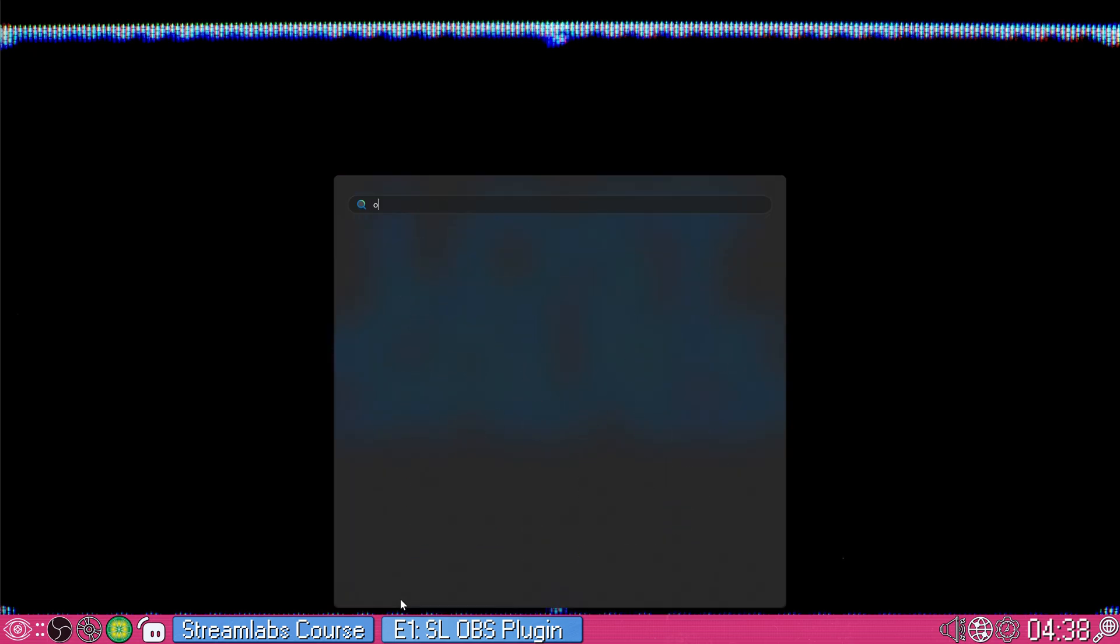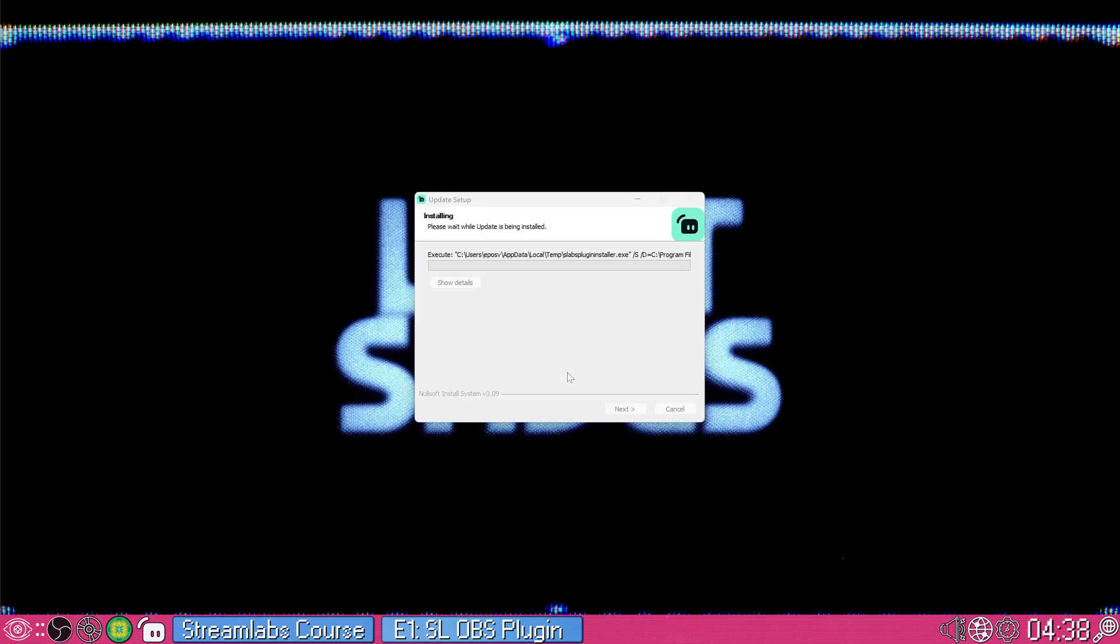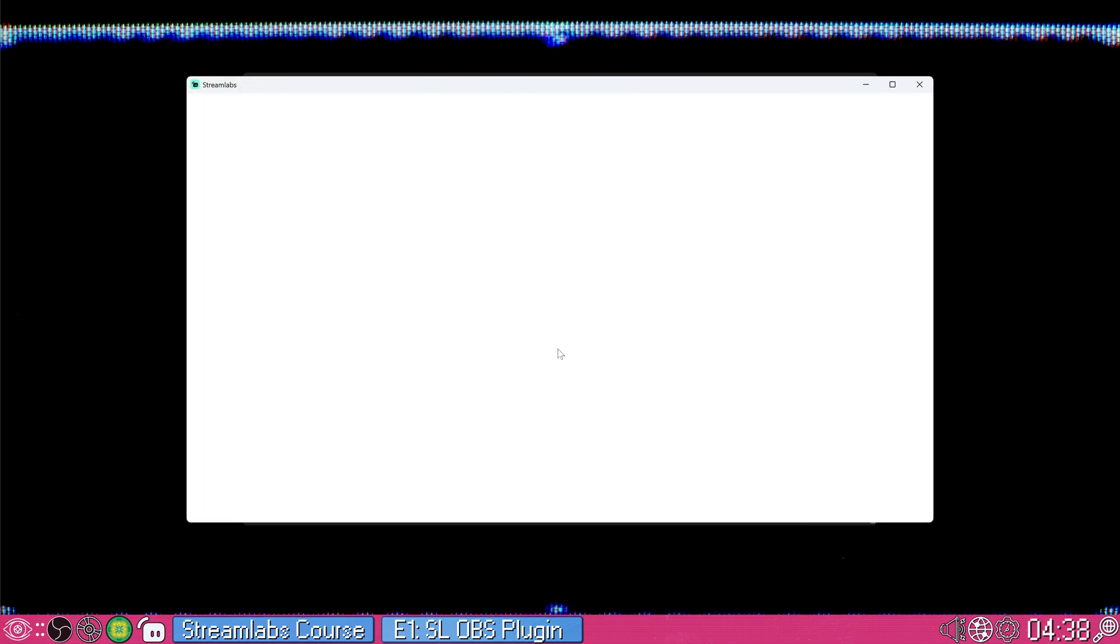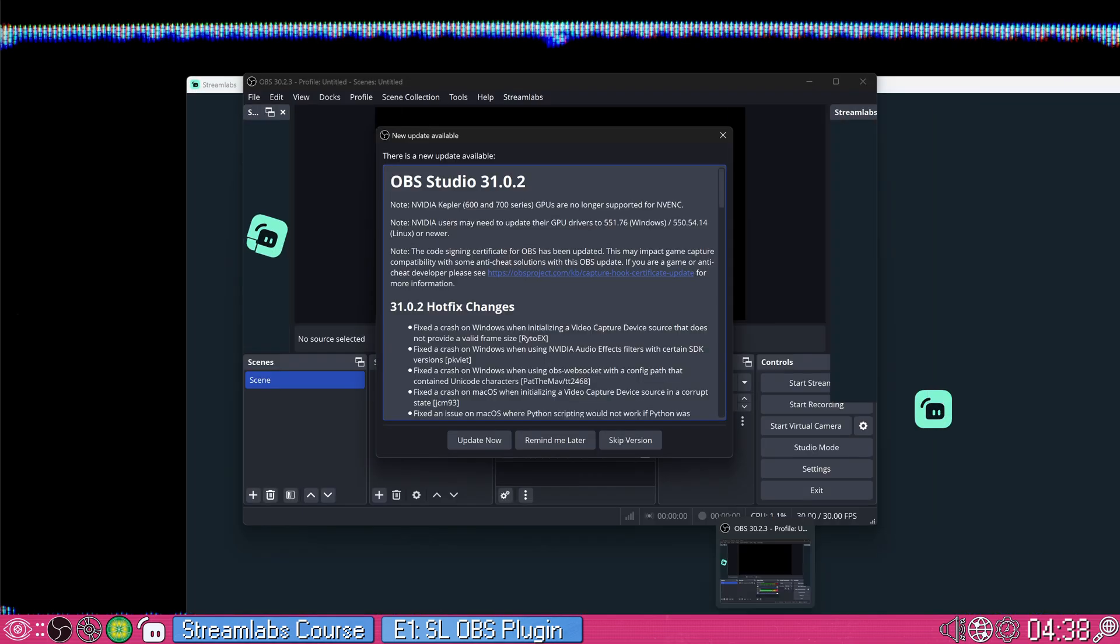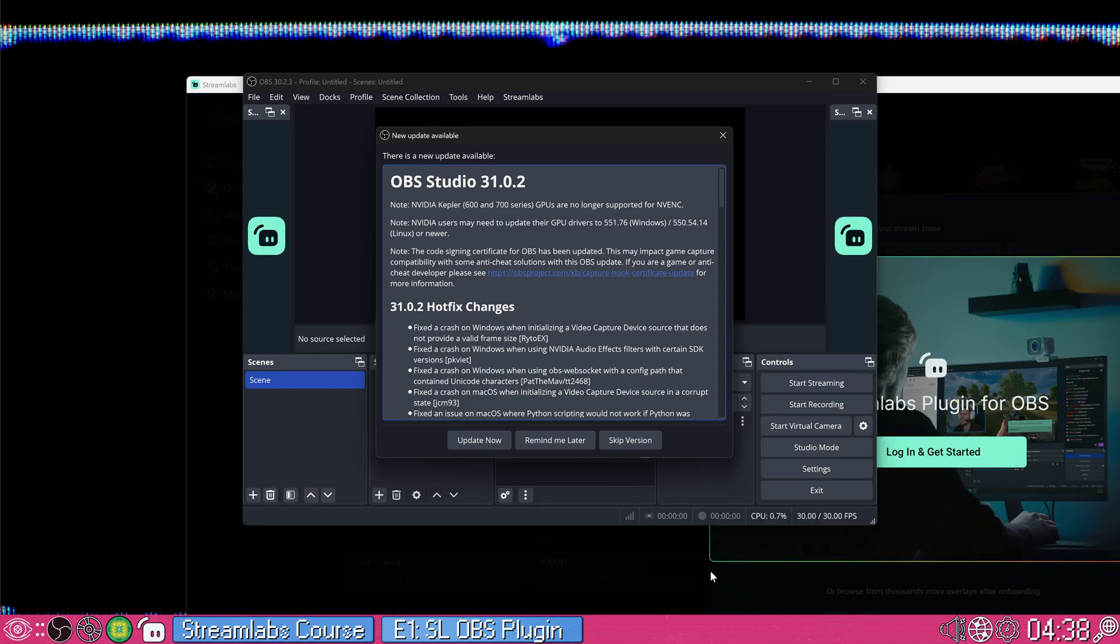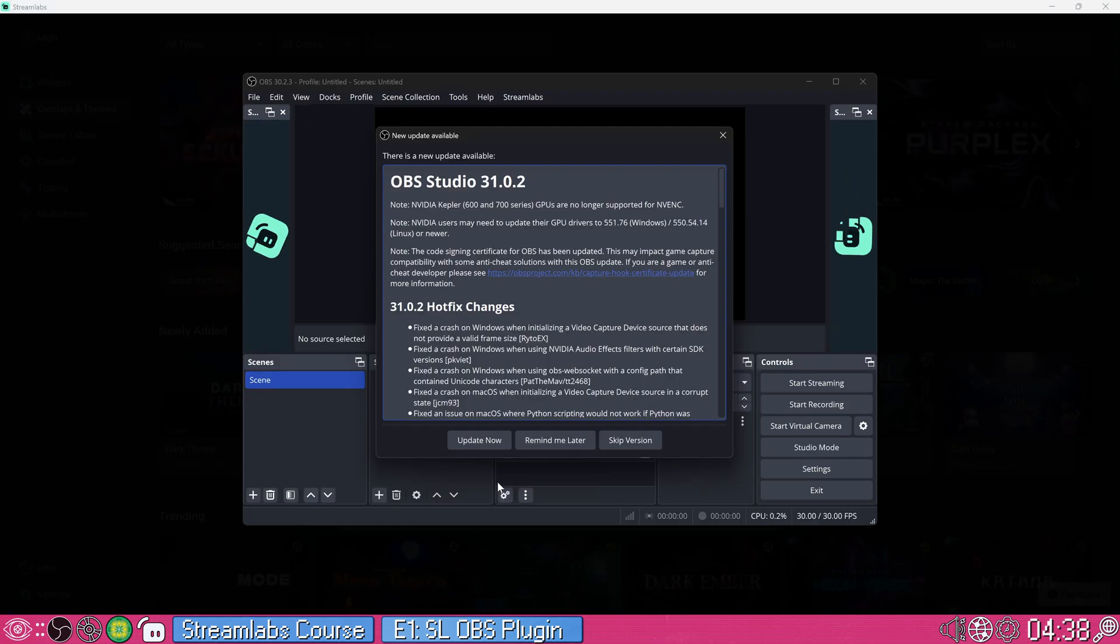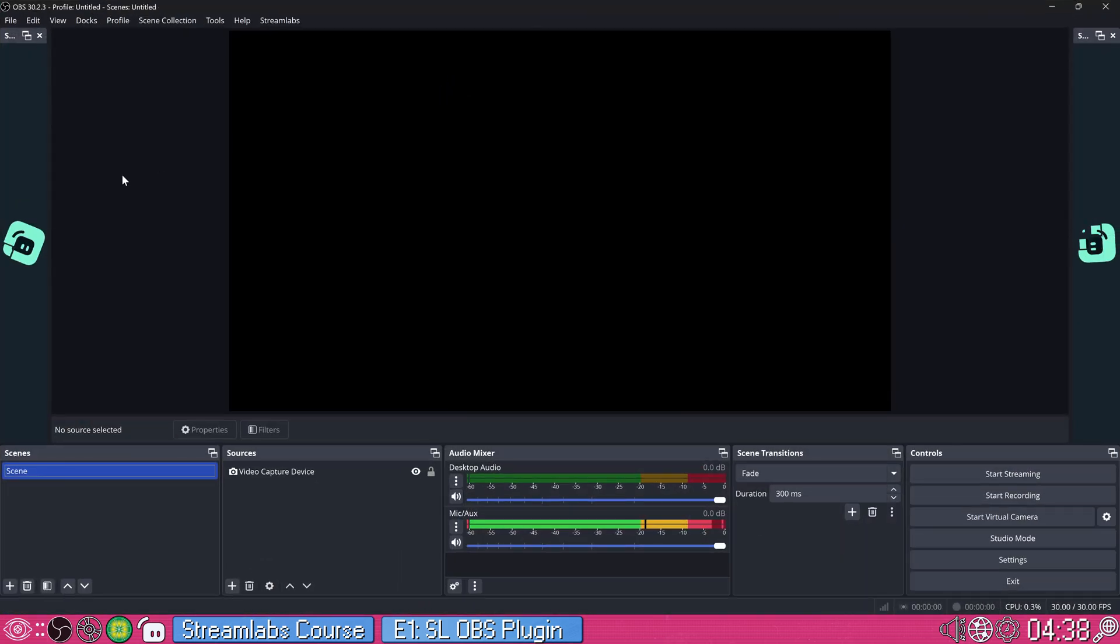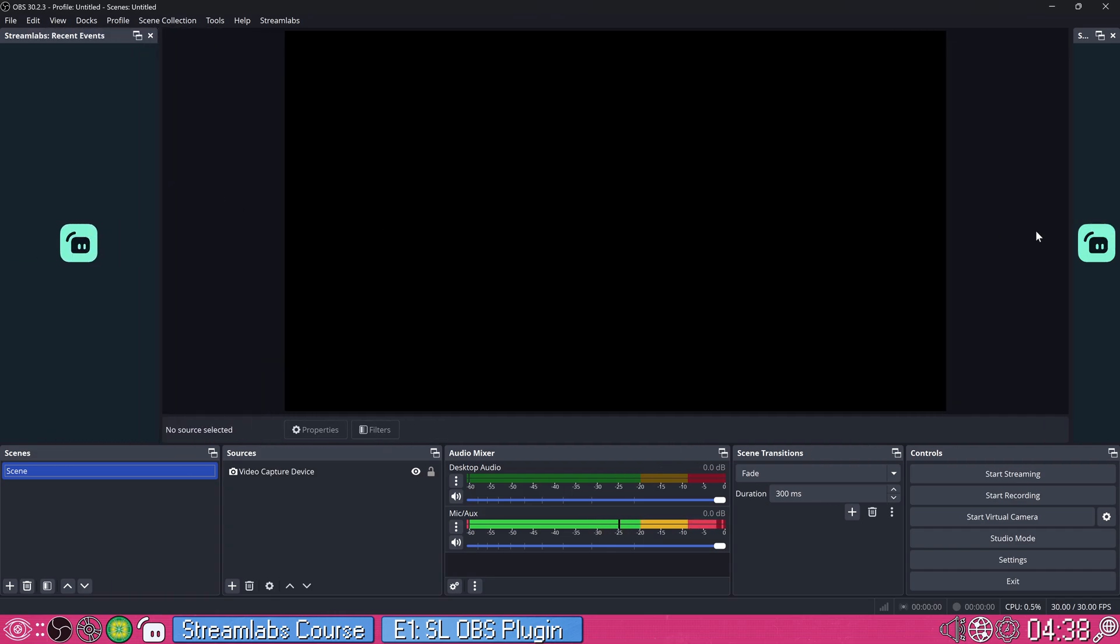And now we'll just run OBS. You can see here it's still loading the plugin. And boom, alongside OBS, you get the Streamlabs kind of dashboard that comes with the plugin here that launches alongside it. And you get some new additional docks in your OBS.